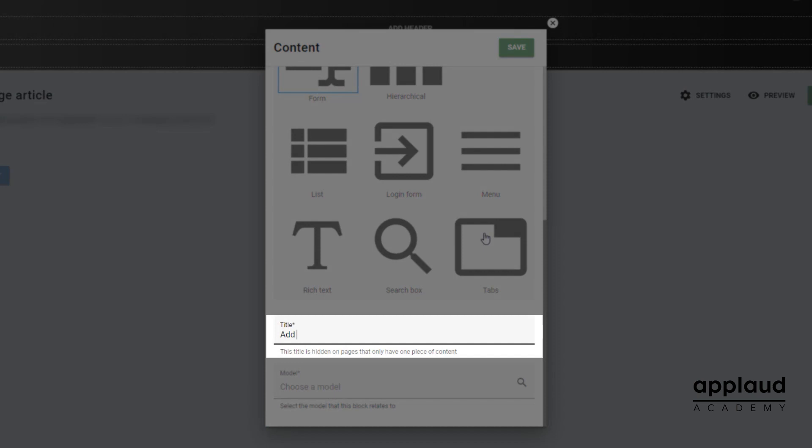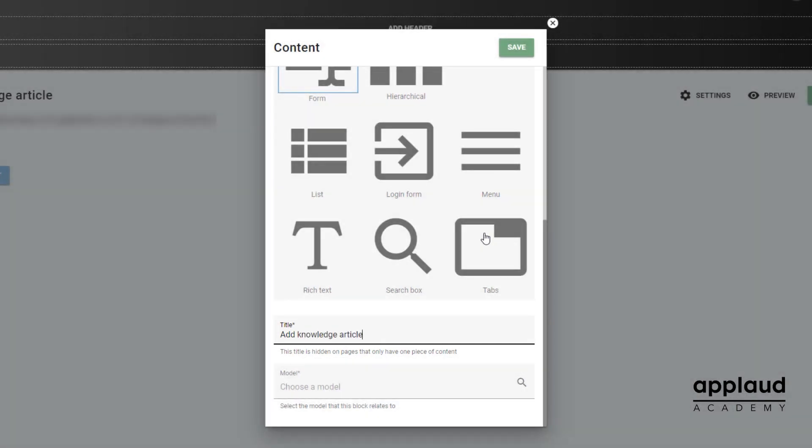And assign it a meaningful title. In this example, we're using content from the knowledge articles template for inspiration.